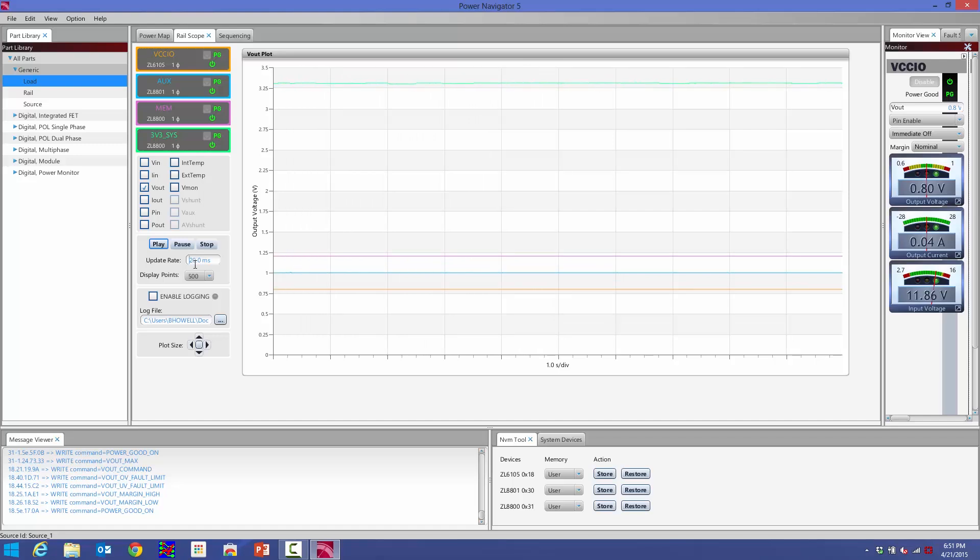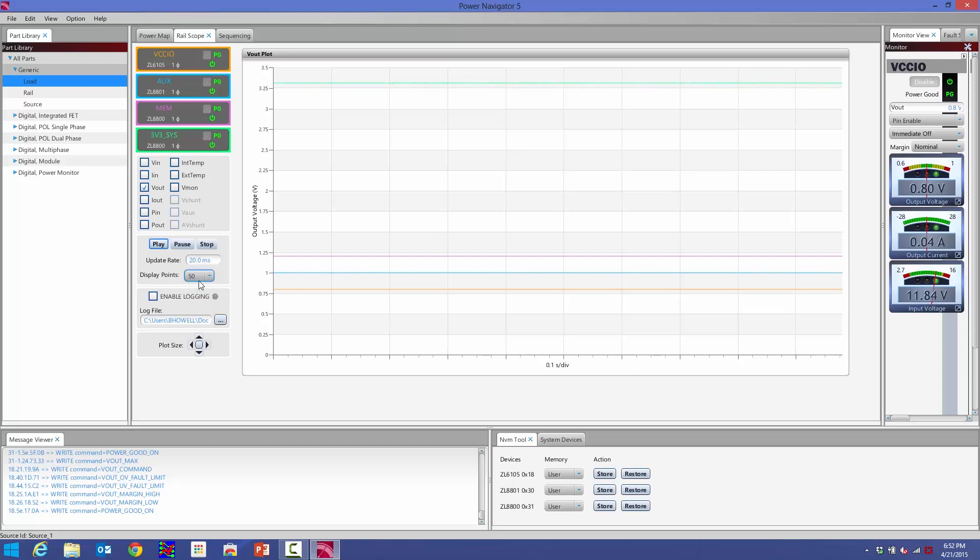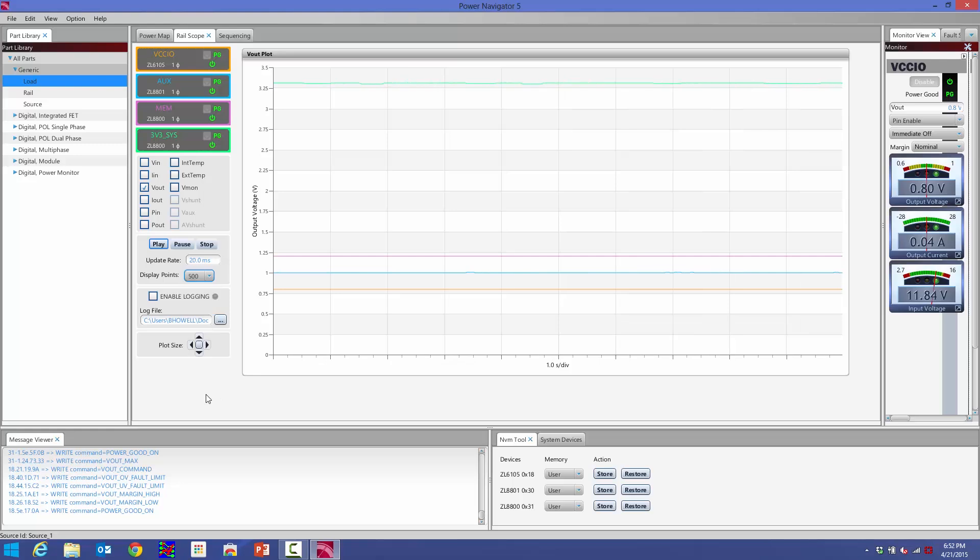I can change how many points I display. Right now I'm displaying 500 points. If you look at my scale down here, one second per division. So each of these divisions is about one second in time. If I want to display fewer points, I can go down to 50 and then back to the maximum of 500. And as I change how many points are displayed, my timescale down here will automatically update to reflect that.